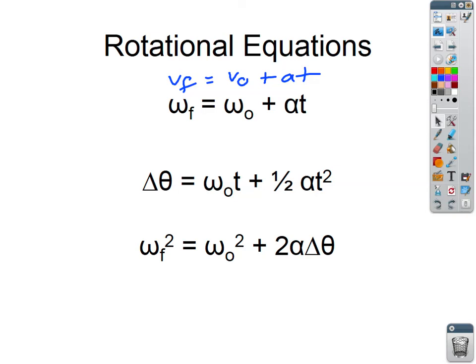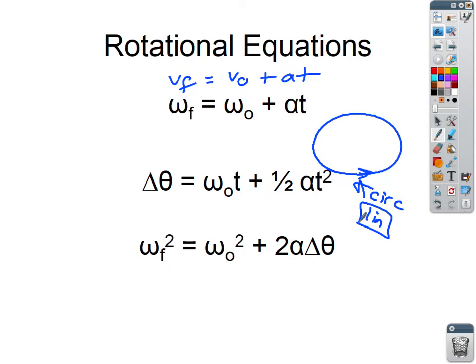We're working in radians throughout, and all these quantities refer to how quickly something is spinning along an axis — not around a circle. I want to make sure this is clear: this is not rotation around a circle. Circular motion, as we covered, is linear motion — even though it's not a straight line, you're moving from one position to another, which is why we call it translational.